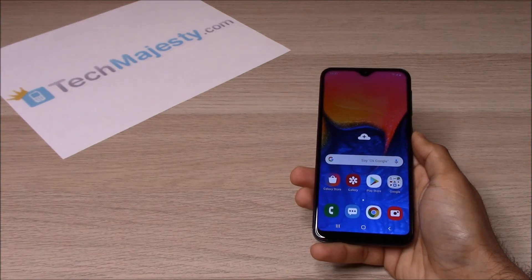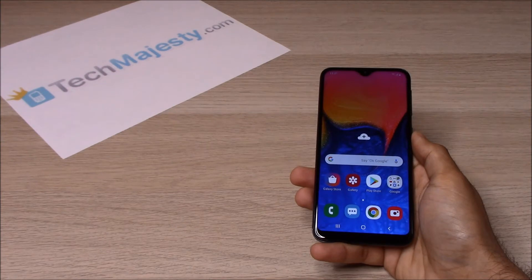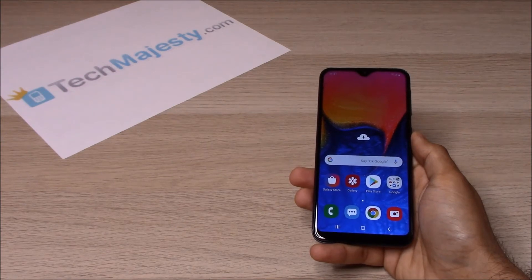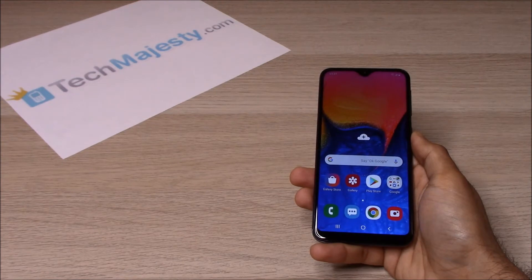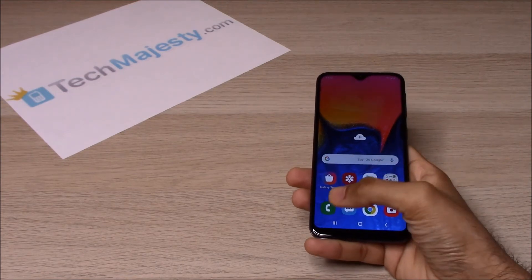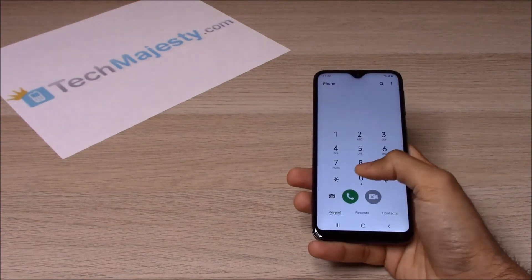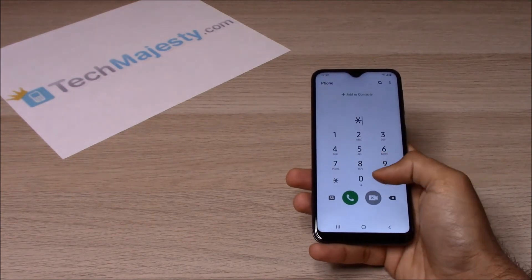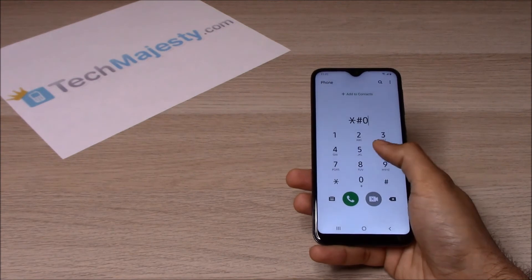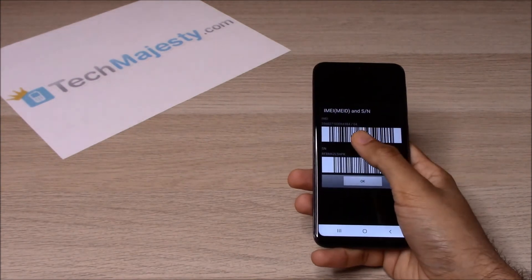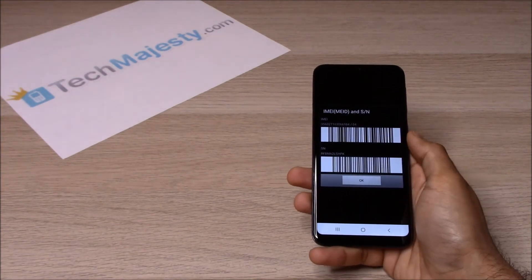All you need in order to unlock the phone is an unlock code and a non-allowed SIM card, which is basically a SIM card that's not from your original carrier. So let's begin. The first thing we will need is the 15-digit IMEI number, which you can get by dialing *#06#. This will give us the 15-digit IMEI.